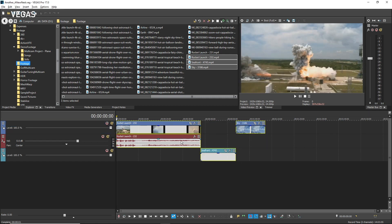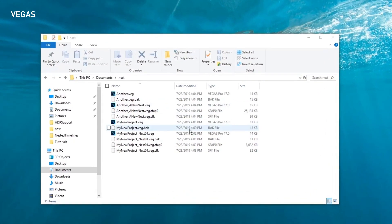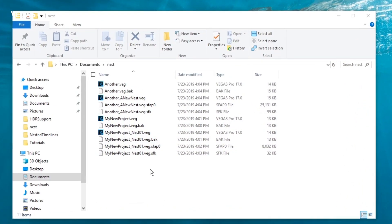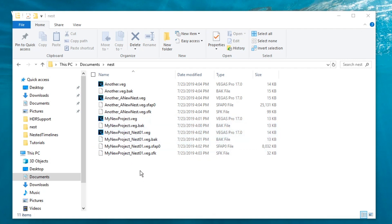Now to see the advantage of this nested timeline approach, quit Vegas Pro. In Windows Explorer, navigate to the location where you saved your main and nested projects. Notice that the nested timelines you created exist as veg project files completely separate from the parent projects. This enables you to share the nested sequences freely without sharing the master project.